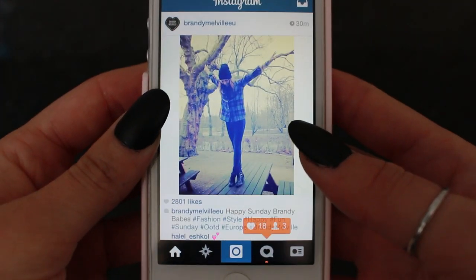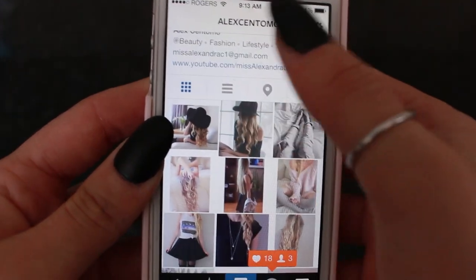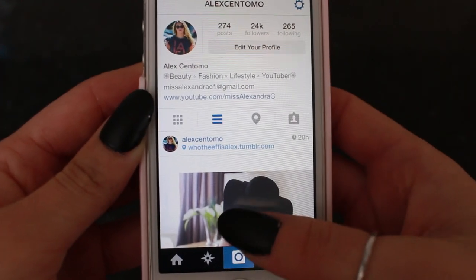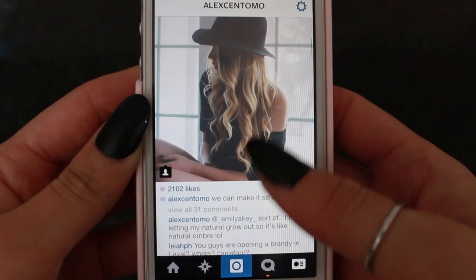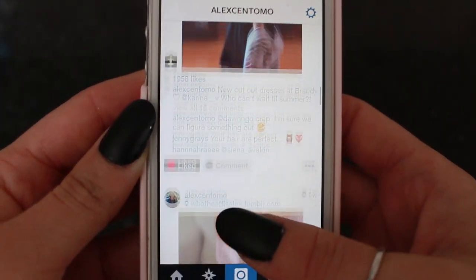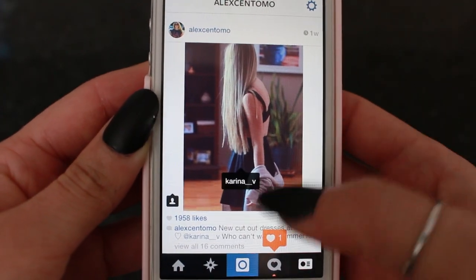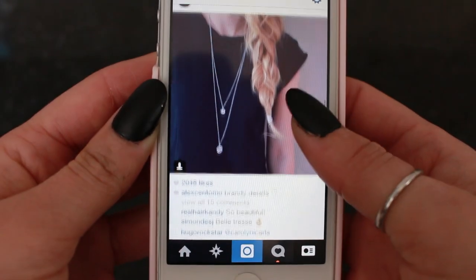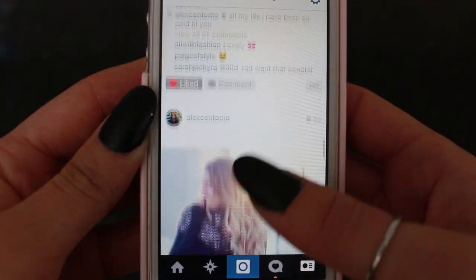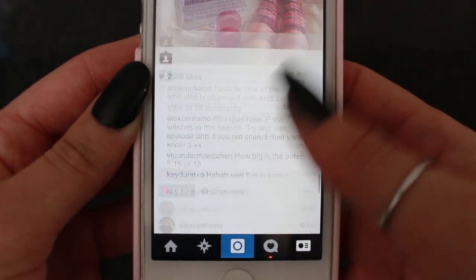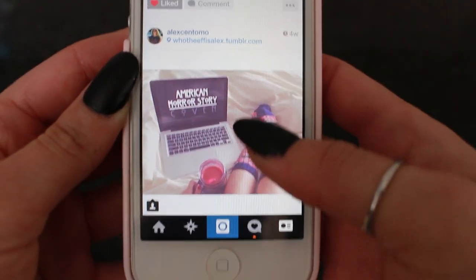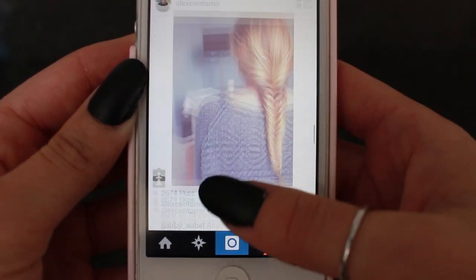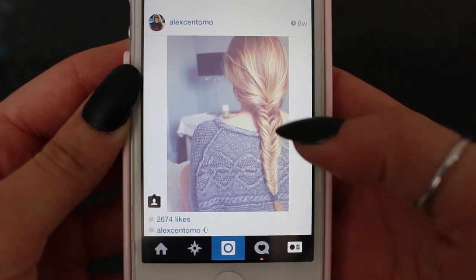I get so many questions about how I edit my pictures. This is my Instagram — you can follow me, it's just at Alex Santomo. Lately I've been doing a lot of Tumblr style pictures. This is Karina, you can go follow her too — her handle is Karina underscore underscore V. I've been really into Tumblr lately and getting inspired by a lot of the pictures taken there.